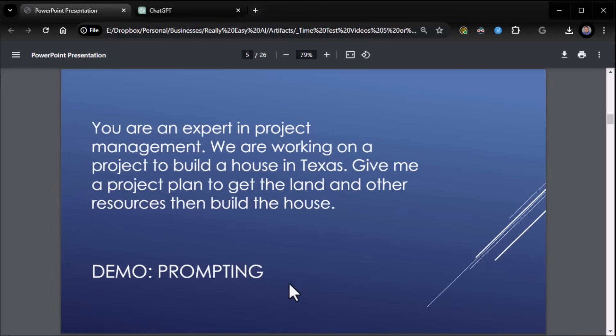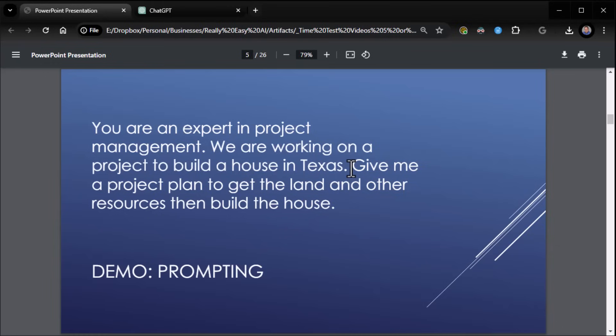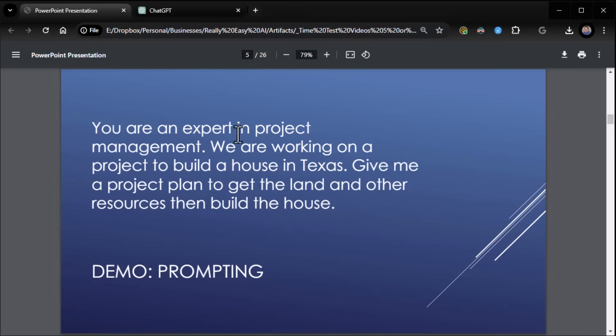So here's a perfect example of that. Who? Well, we want an expert in project management. Why? Because we're working on a project to build a house in Texas. Great. What do you want? Give me a project plan to get the land and other resources, then build the house. So we've got our who, we've got our why, and we've got our what.